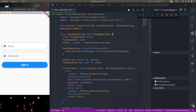Namaste. Welcome to part 4 of the Flutter testing tutorial series. In this part we are again going to start with unit testing, but this time we are going to test a bit more complex class that is used to authenticate users with Firebase authentication.